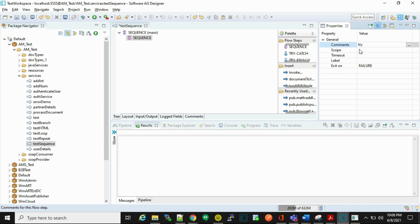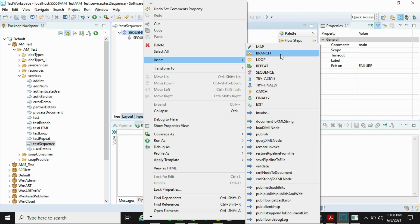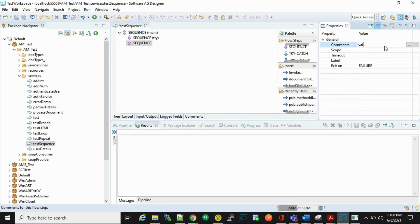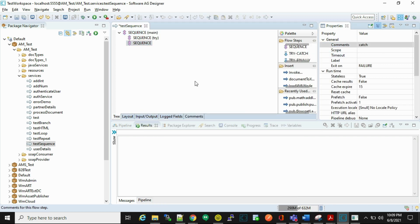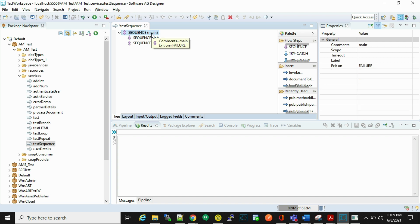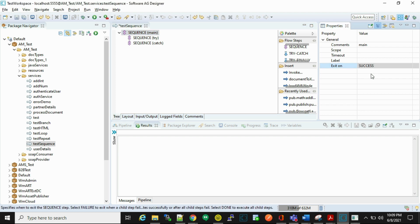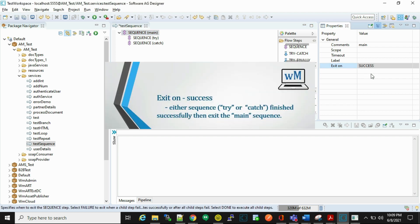All right, catch. Now here this is the structure for handling the error. If we observe the main sequence, we have to set exit on as success. Why success? Because it means either try or catch must finish successfully, then exit from the main sequence.